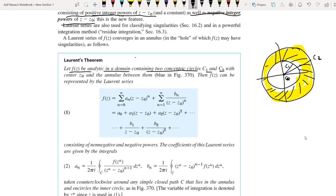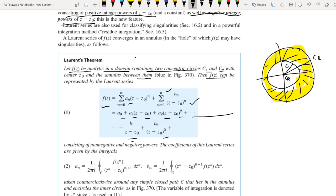Then f(z) equals sigma n=0 to infinity of Aₙ times (z minus z₀)^n, plus sigma n=1 to infinity of Bₙ divided by (z minus z₀)^n. That is equal to A₀ plus A₁(z minus z₀) plus A₂(z minus z₀)² plus etc., plus B₁/(z minus z₀) plus B₂/(z minus z₀)² plus etc. This consists of non-negative and negative powers.